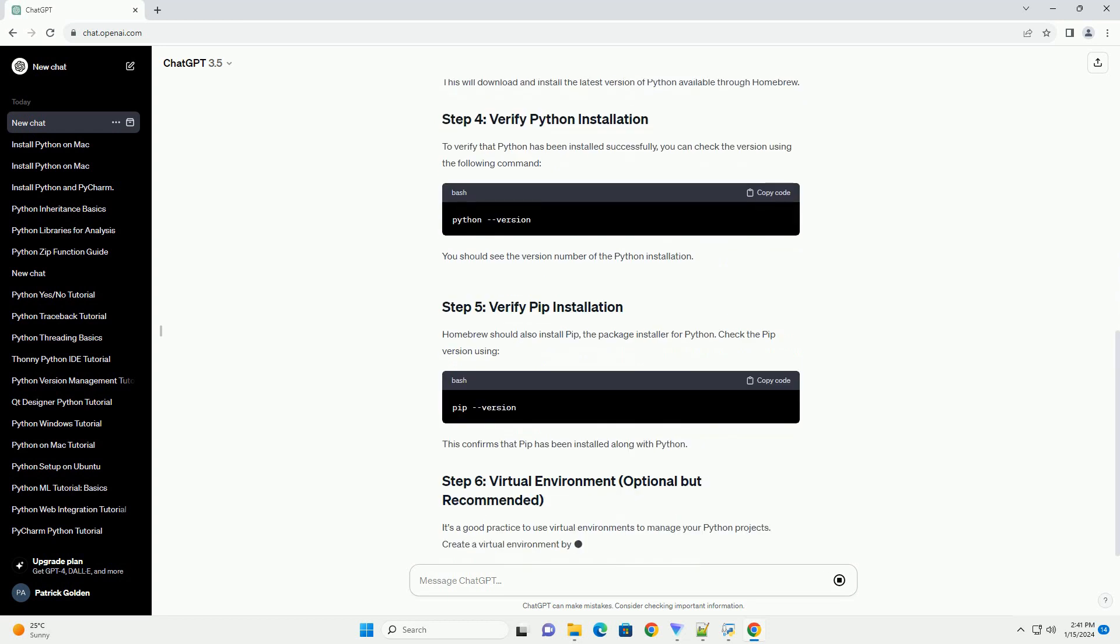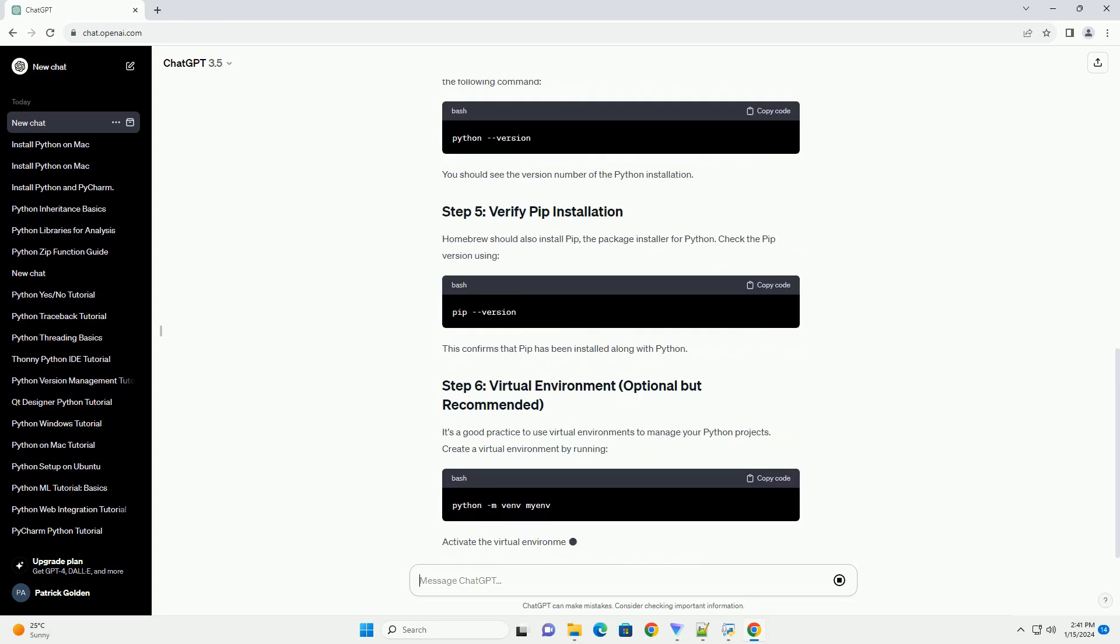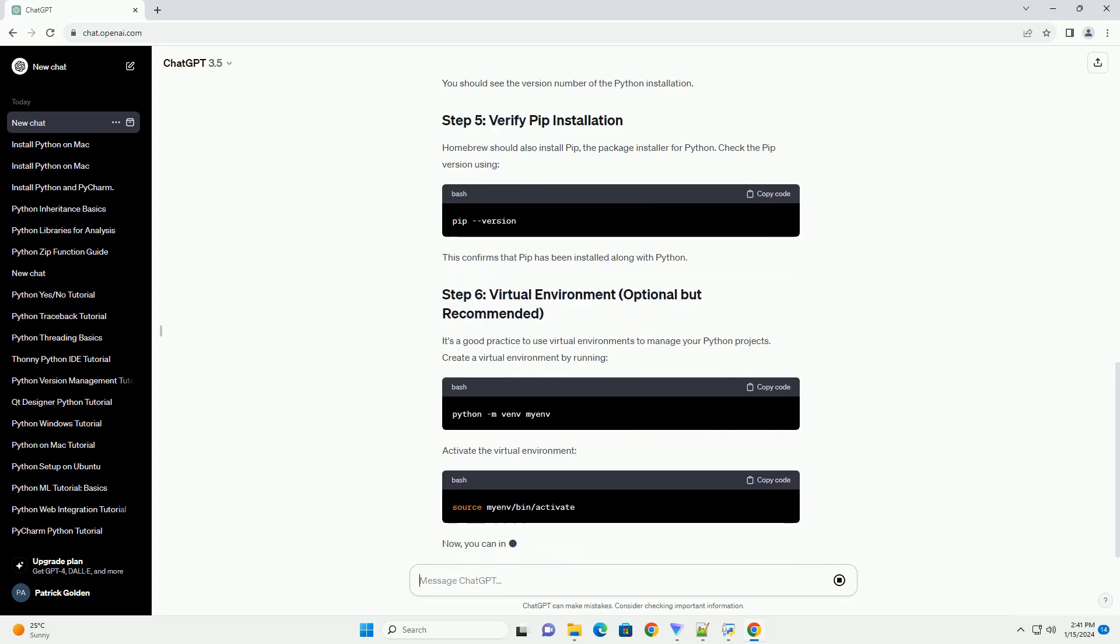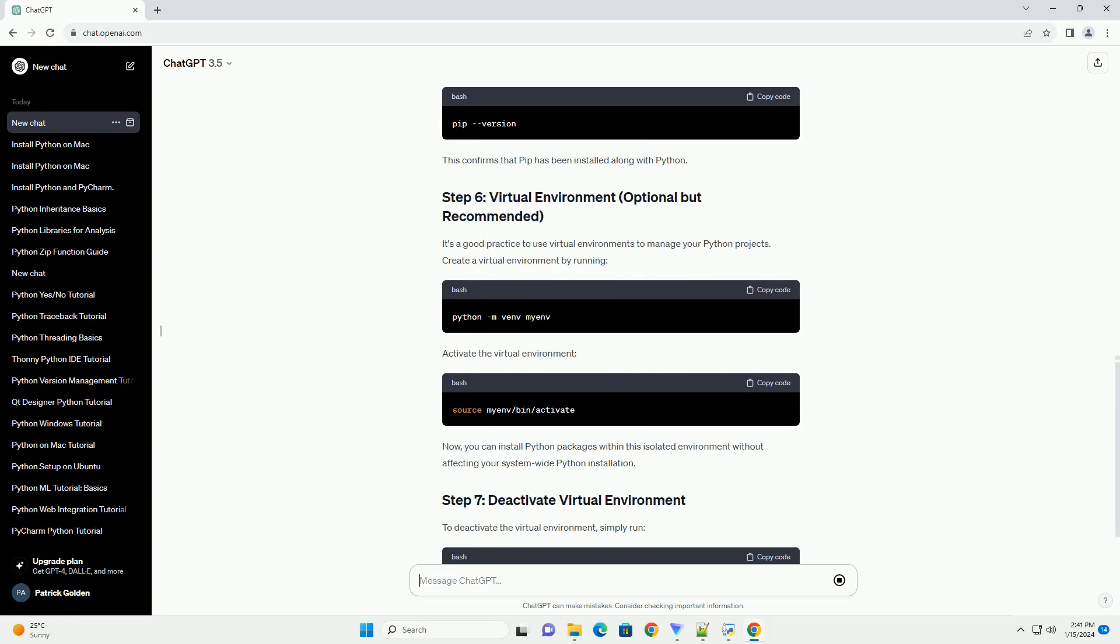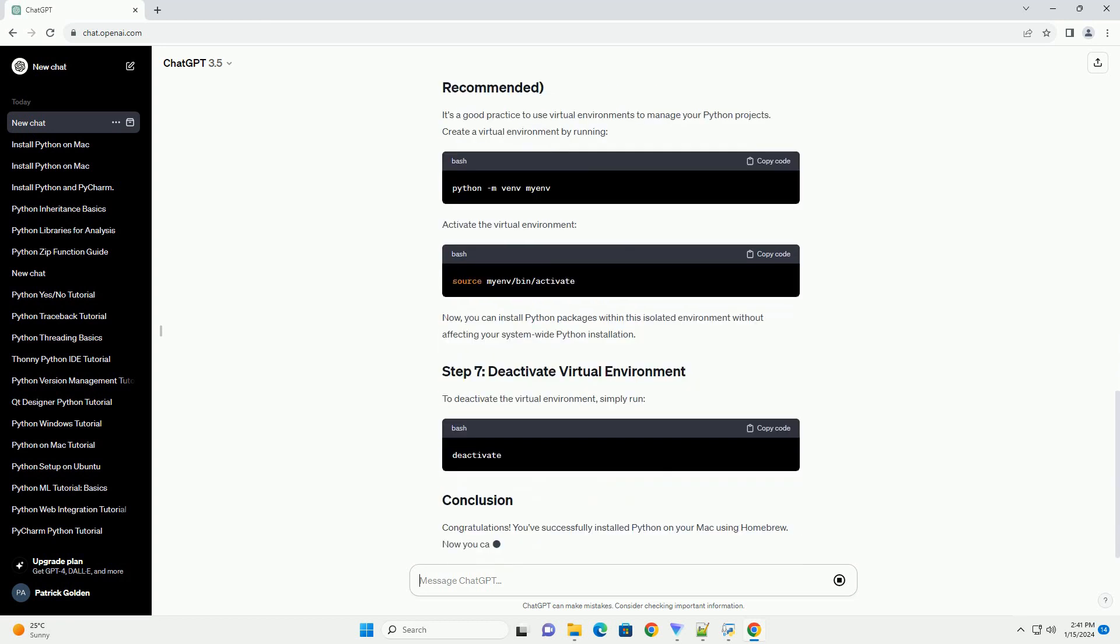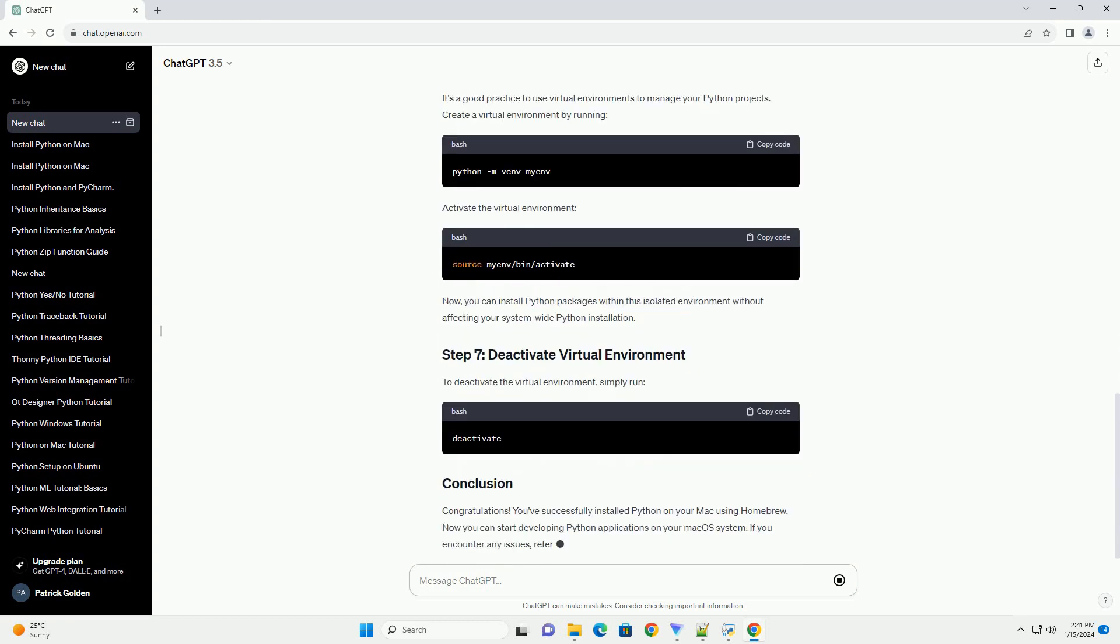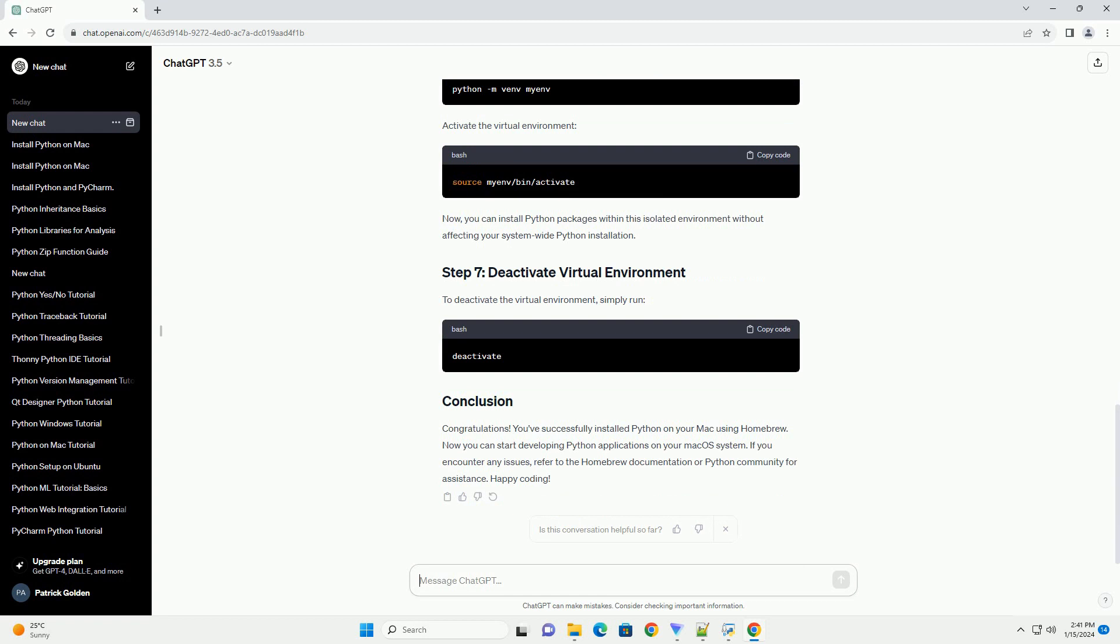Before installing Python, it's a good idea to update Homebrew to ensure you have the latest package information. Run the following command.